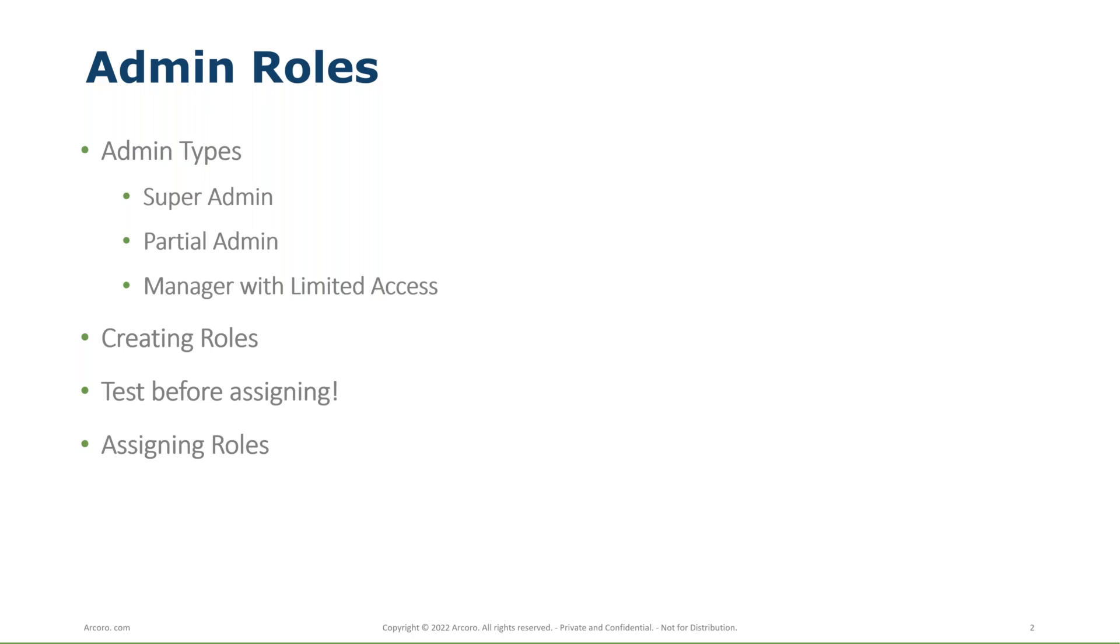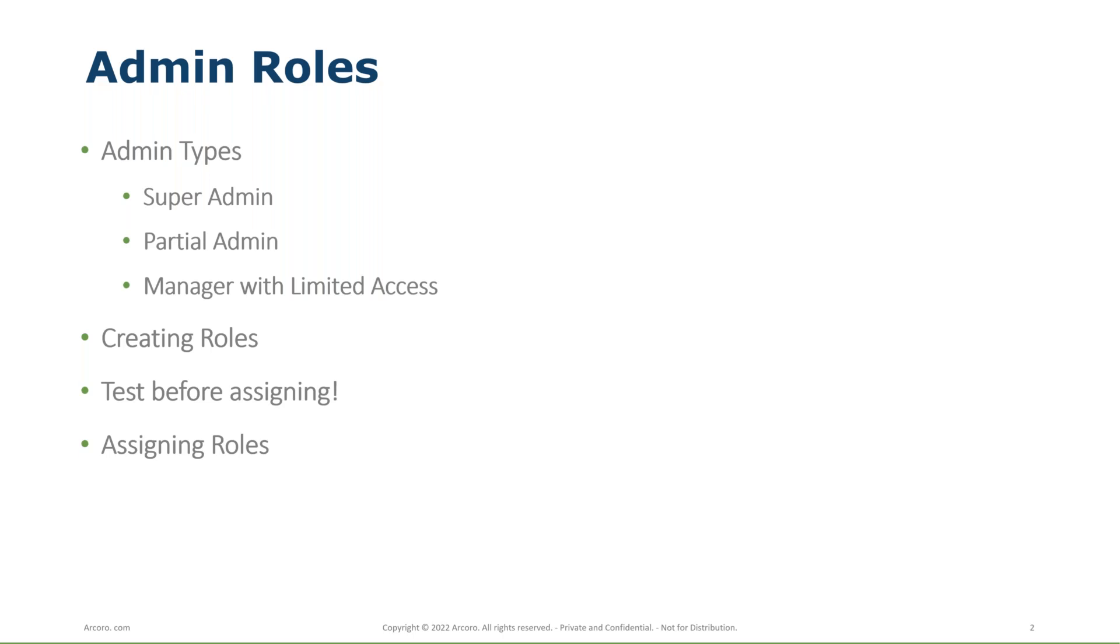So looking at the admin types, I put three here. These are the three that I generally see. One is going to be a super admin. So for a lot of the main HR admins on this call, this is going to be the person in your organization or people that have pretty much complete access. And that's going to be to all employees. Any information, they can edit information, export, import, and also settings information. So when we think about benefits, PTO, ACA,